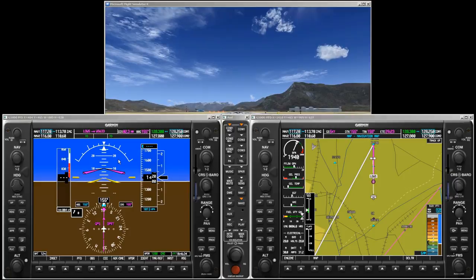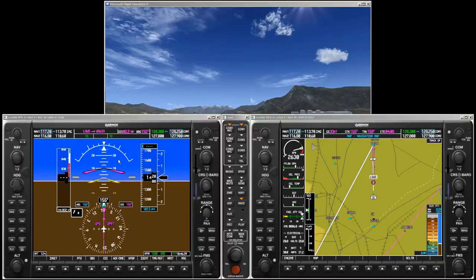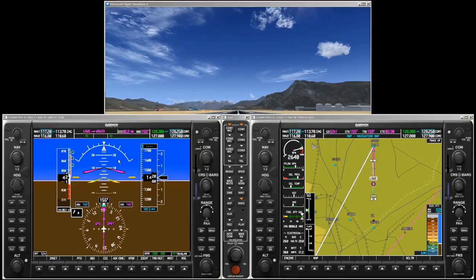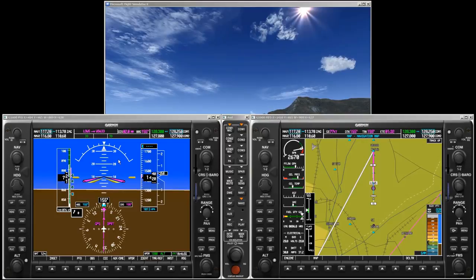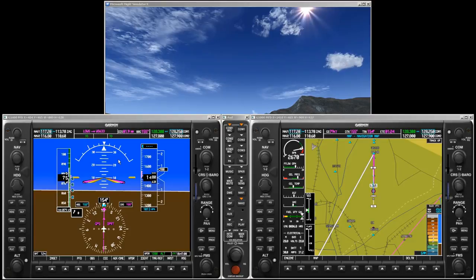Now set full power. Speed is alive — 30, 40, 50, 55 and rotate. Pitch up to 10 degrees. And now we are flying runway heading to the first waypoint.